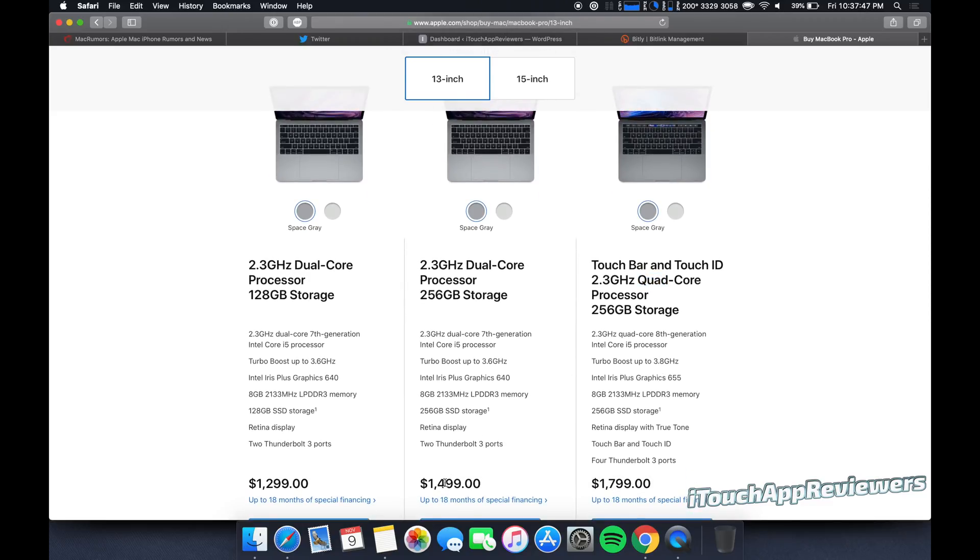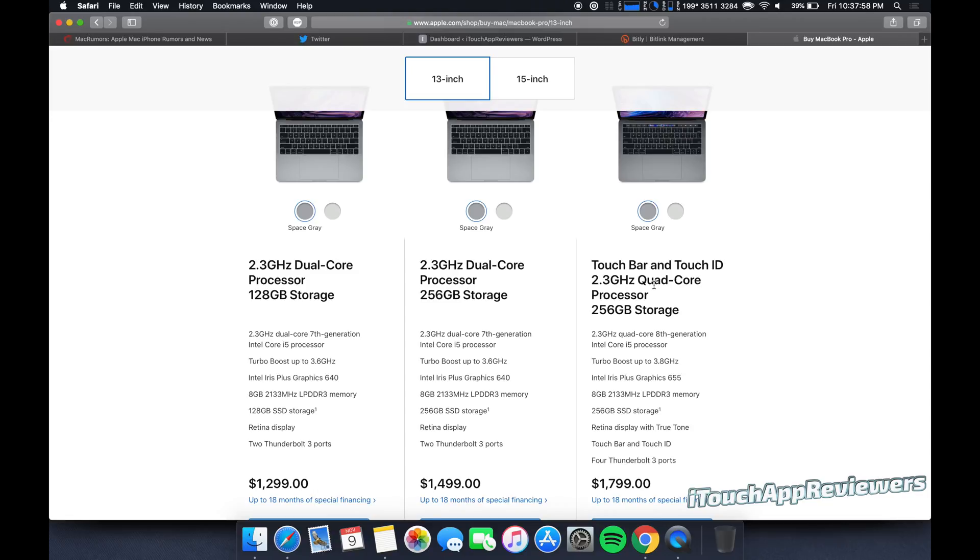Now, if we're looking at a $300 price difference for double the processing power, more or less, I would go with this one. Think about how often you're going to use this machine. Think about how much time it could potentially save you. Think about how much money that could save you in time.